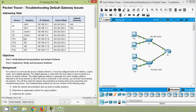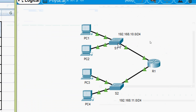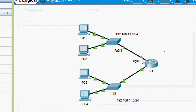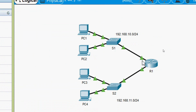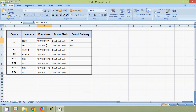Here we can see our addressing table copied into a spreadsheet. First we will get the default gateway for S1. Looking at the topology, S1 is a switch connected to router R1 on interface G0/0. The default gateway for all devices in this network will be the IP address of that interface. We copy that IP address as the default gateway for S1.